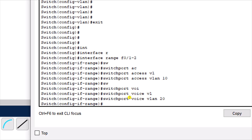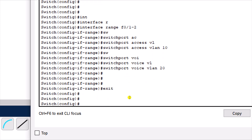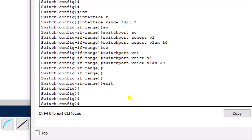I have an exclusive video on how to configure VLANs in Cisco Packet Tracer. The link to that video is in the description below.